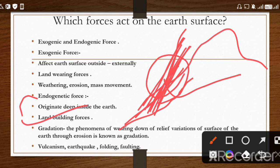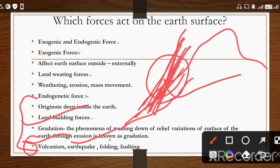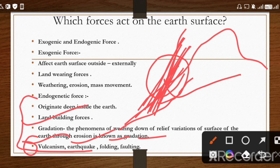Endogenic forces work on volcanism, earthquakes, and folding and faulting — we will discuss these in detail ahead. Just remember: like exogenic has weathering, erosion, and mass movement, endogenic has volcanism, earthquake, and folding and faulting.